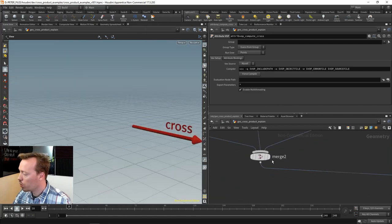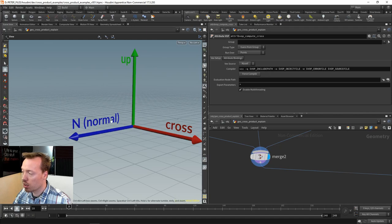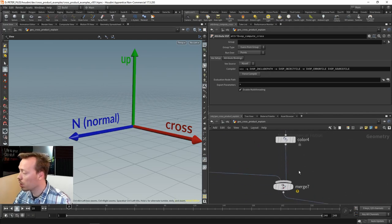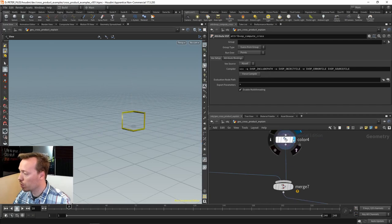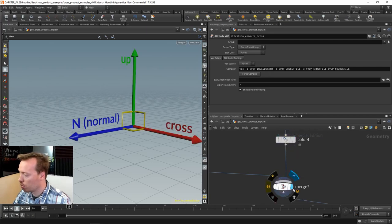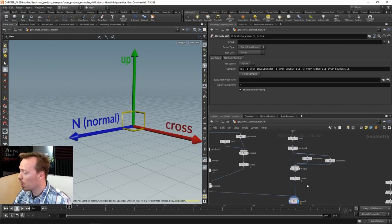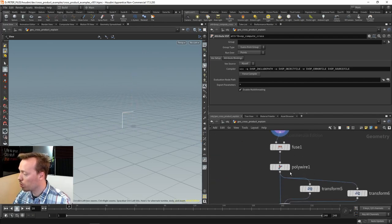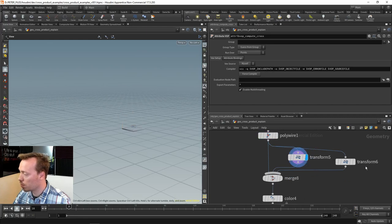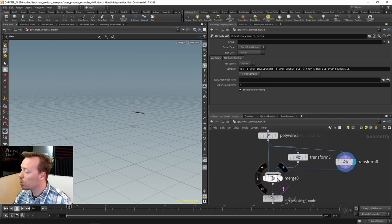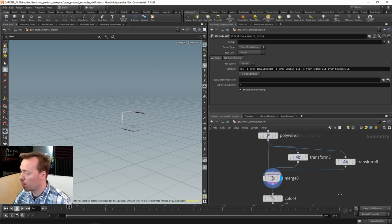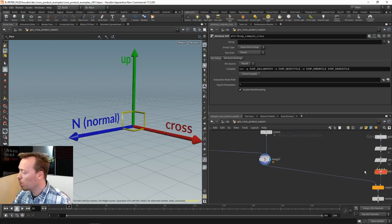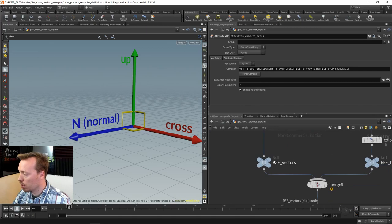Notice that the way they're placed, they're all perpendicular to one another. To visualize the perpendicular nature of it, I've made a few small line segments. I have two little lines which we can fuse together, do a polywire on, rotate a couple of times, and merge them all together to indicate that these vectors are indeed perpendicular to one another.